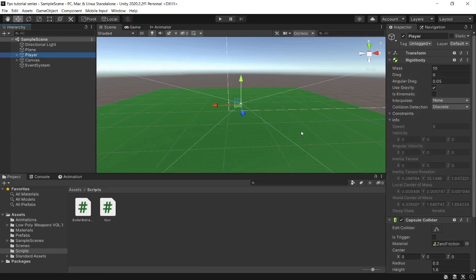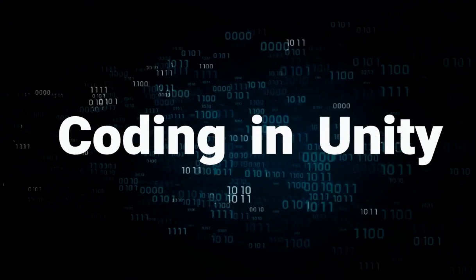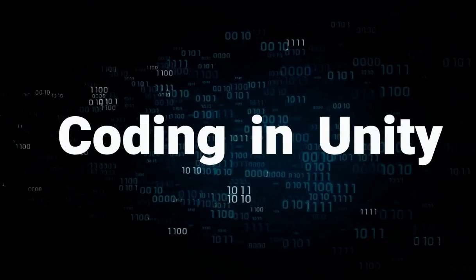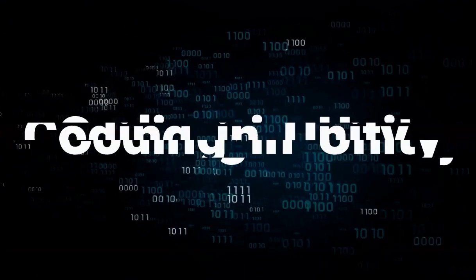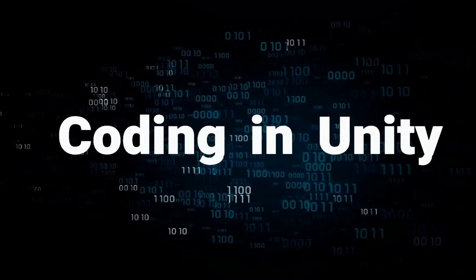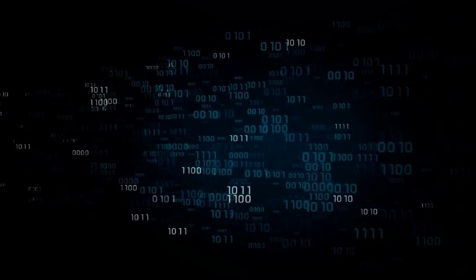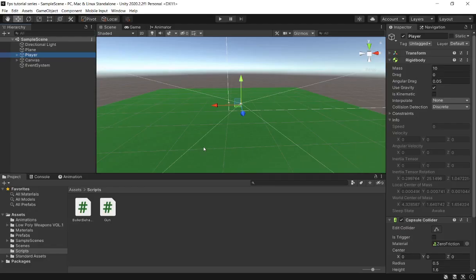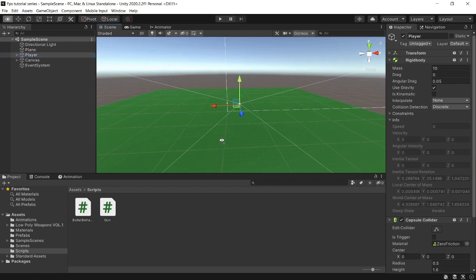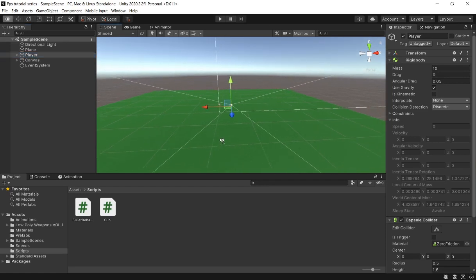Hello guys, and welcome to a new episode in the How to Make an FPS in Unity tutorial series. Today's episode, we're going to be adding our first enemy as well as making our health bar work. So with that said, let's get started.